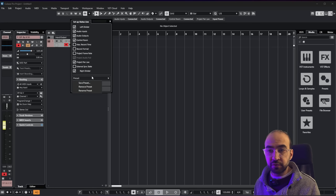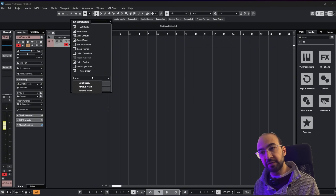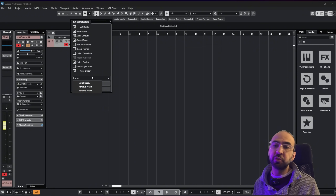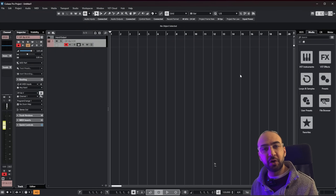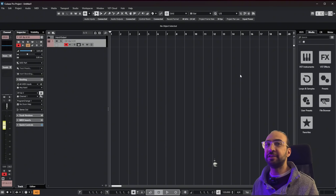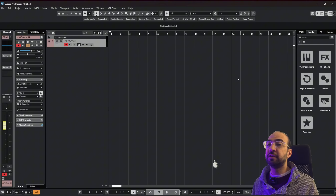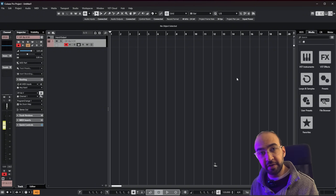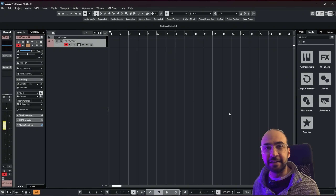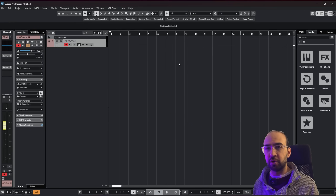Hello everyone and welcome back to another episode of HomeAign TV, specifically Cubase for Composers. Today I'm going to tell you how you can modify and change the interface of Cubase. And without further ado, let's go.